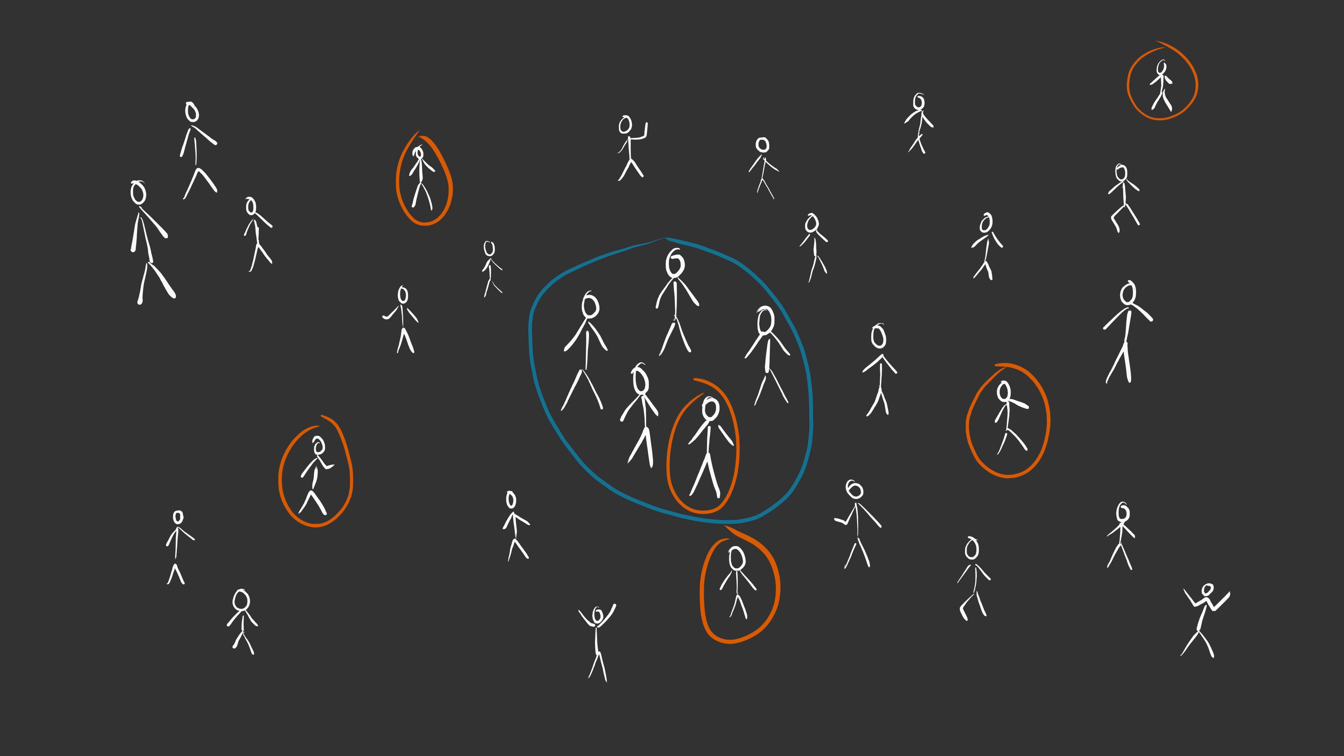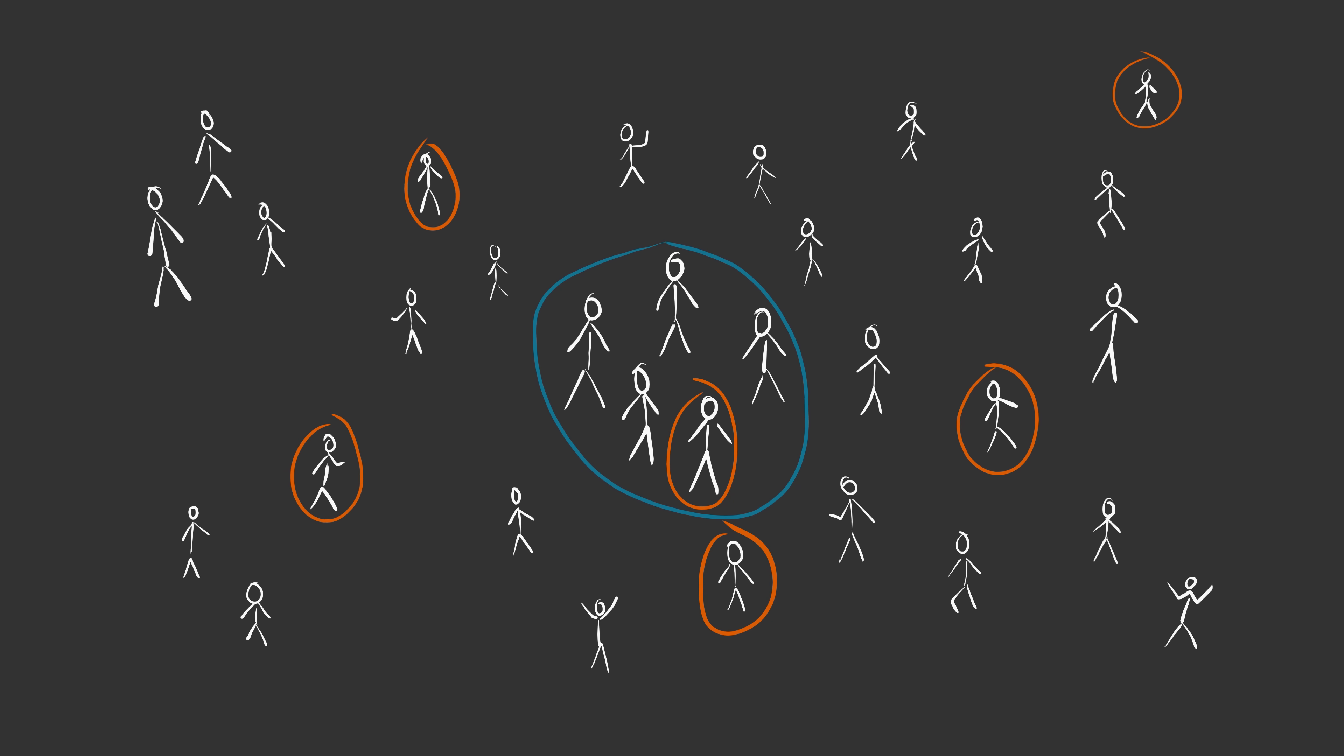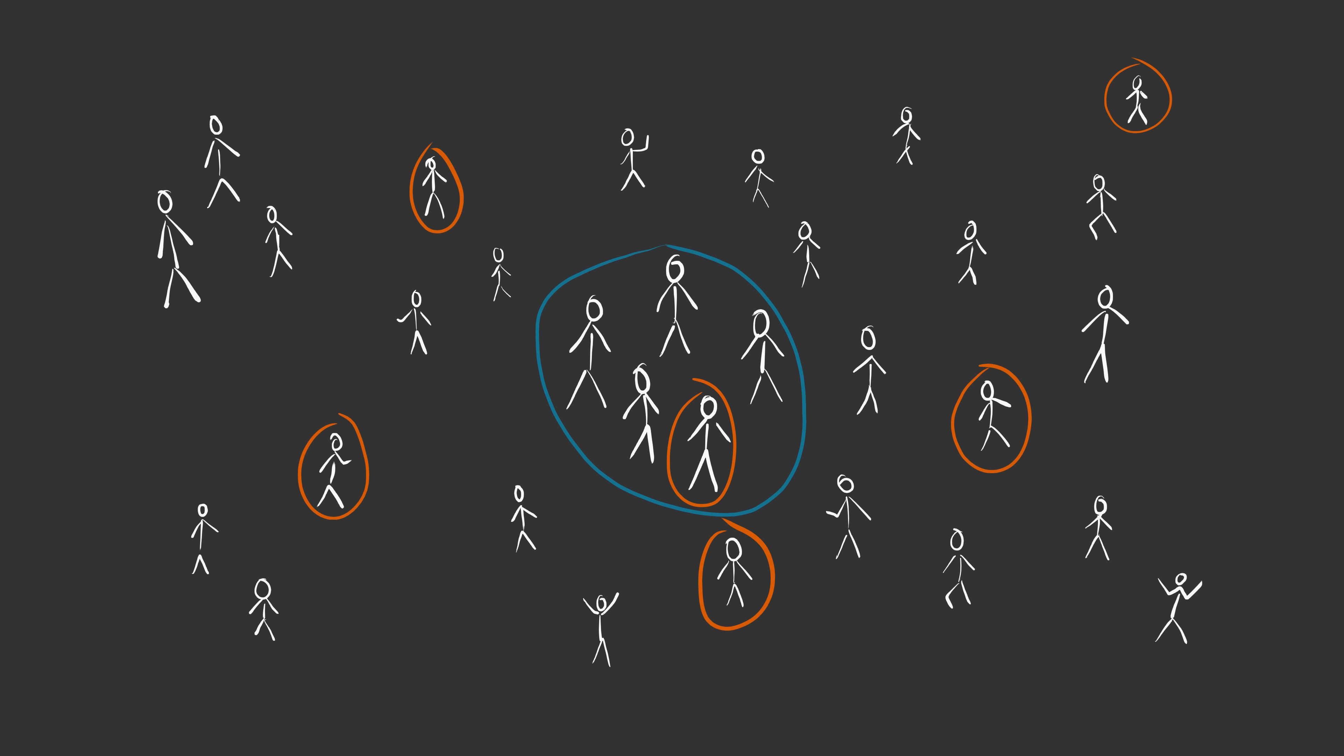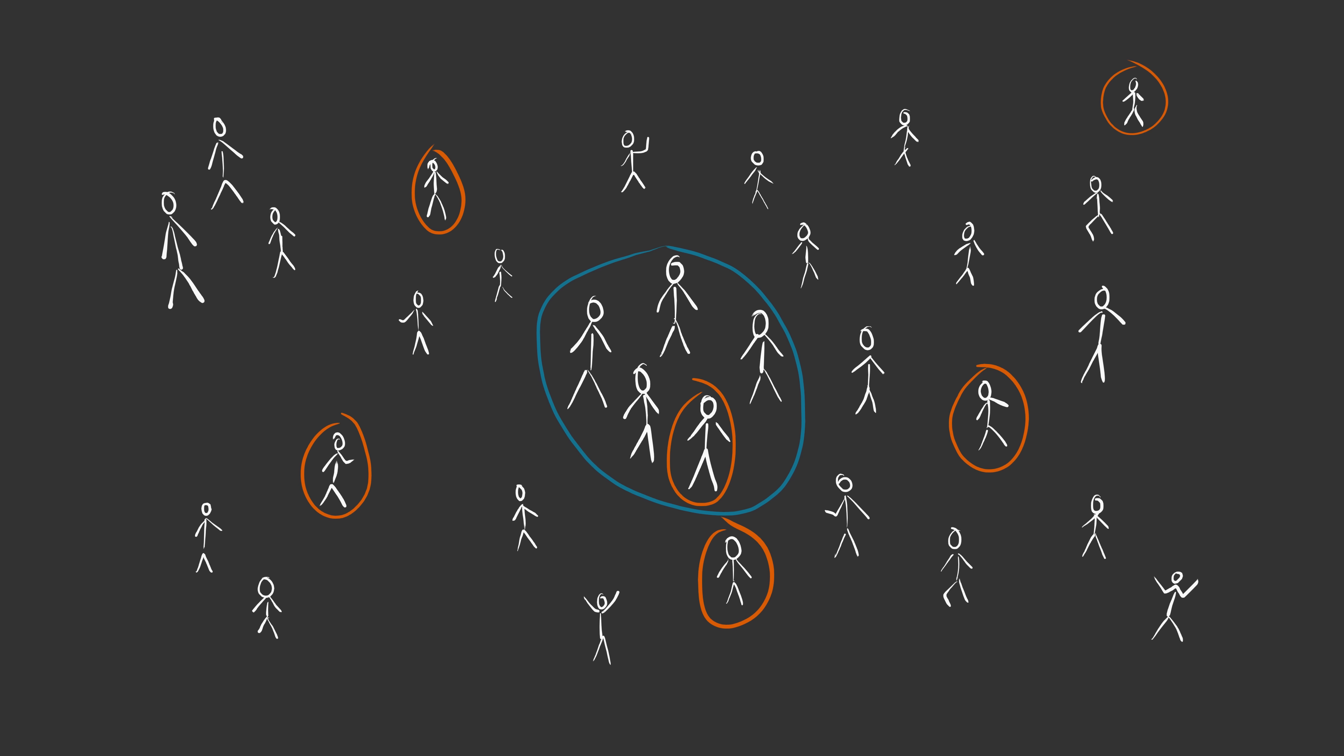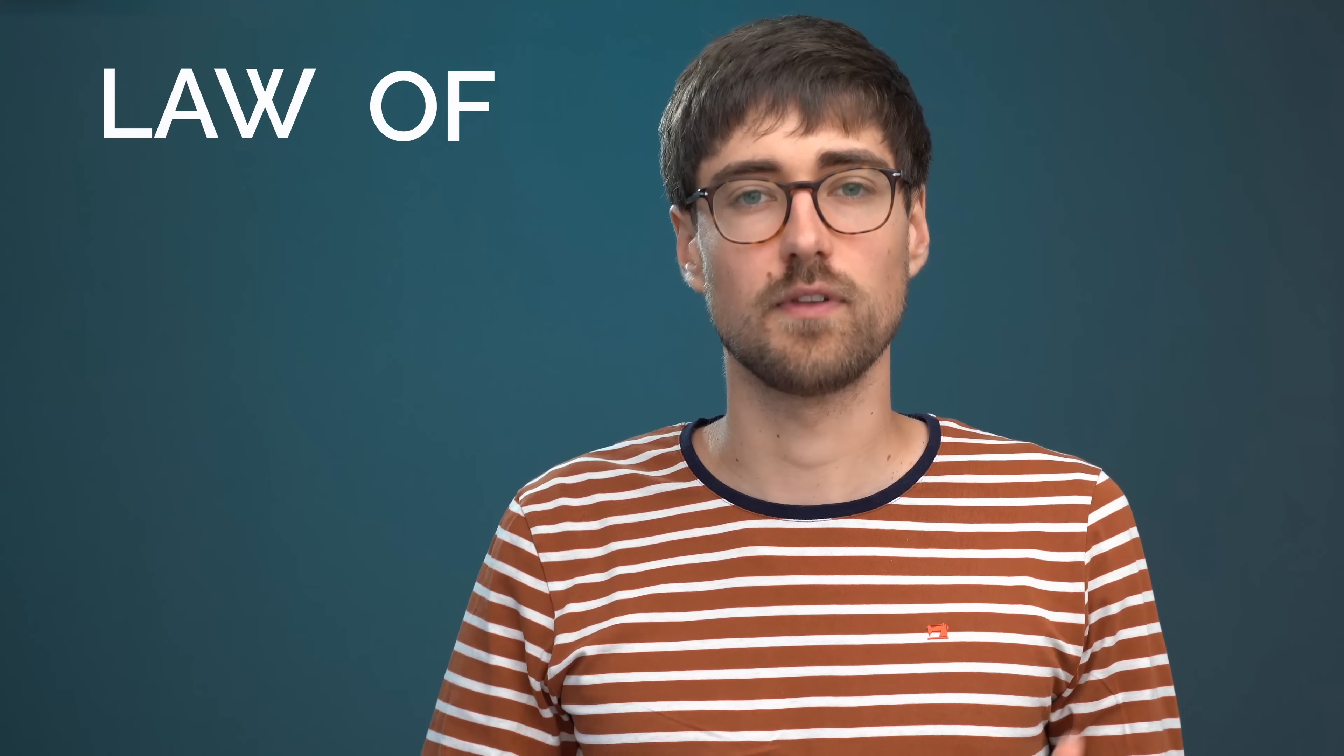And secondly, the group of measured people must not be too small. If we only measure the height of, let's say, five people, we might have just coincidentally picked five taller or shorter people. And we can be more and more confident about the average height the more people we measure. In probability theory this is called the law of large numbers, which essentially states that an average tends to come closer to its expected value the more samples we have.